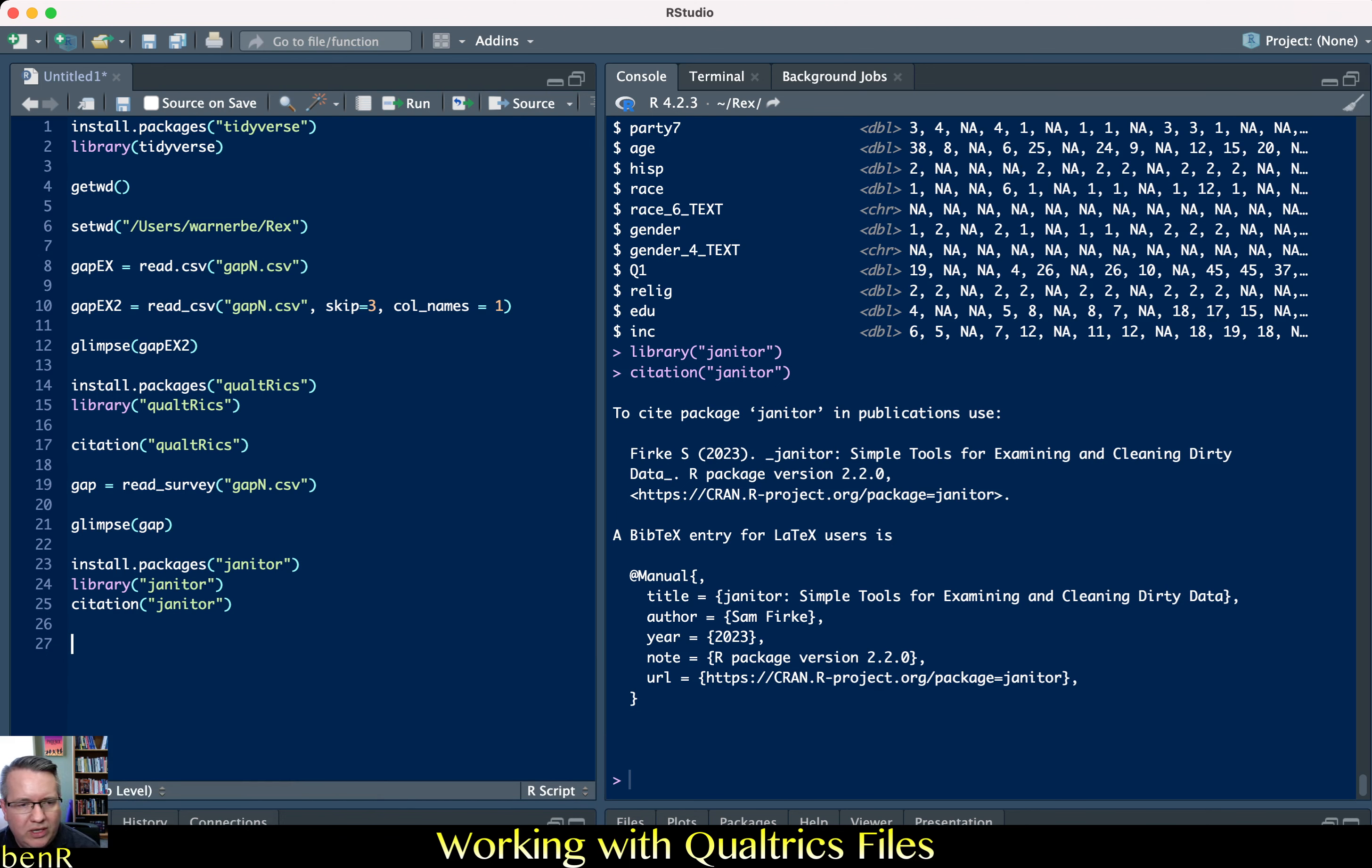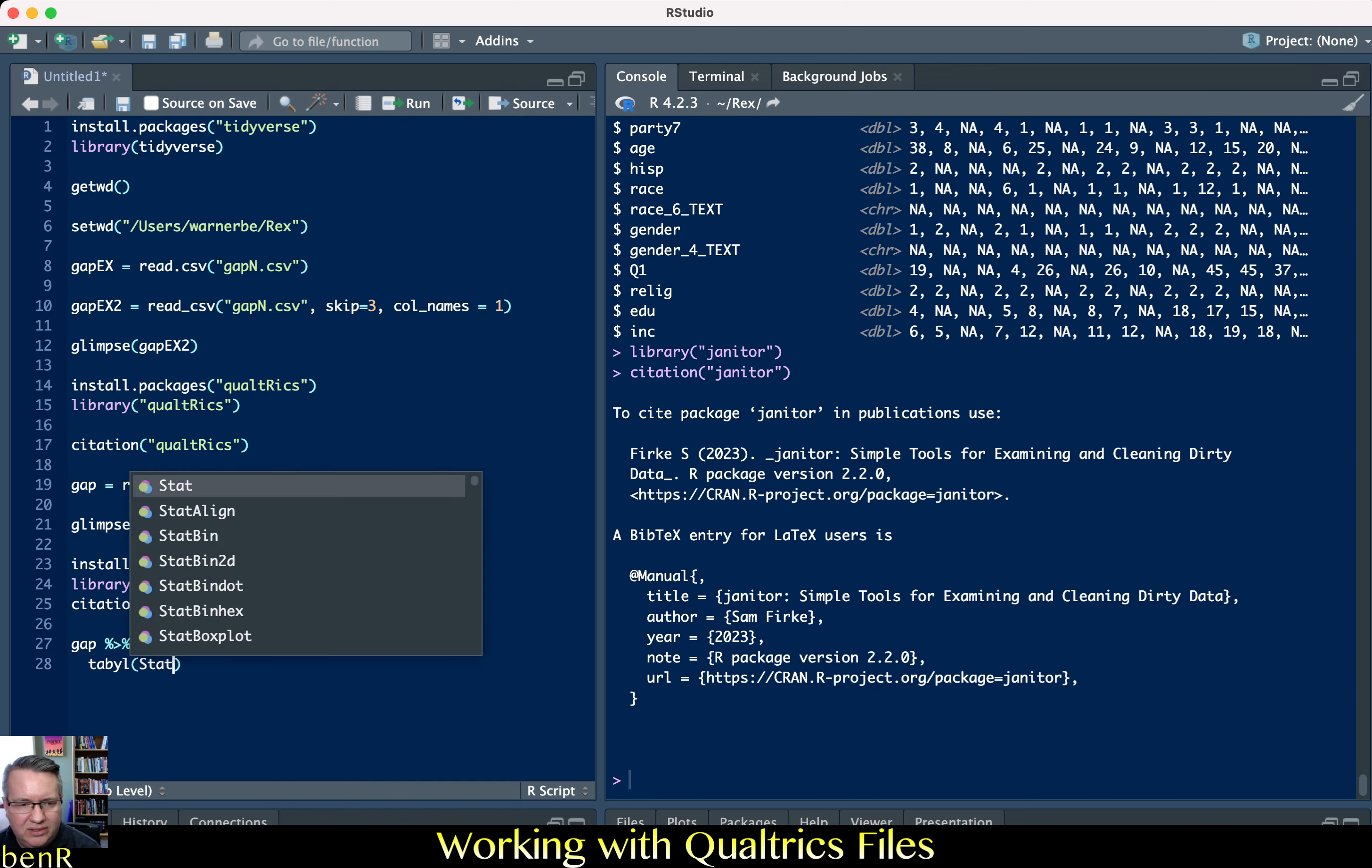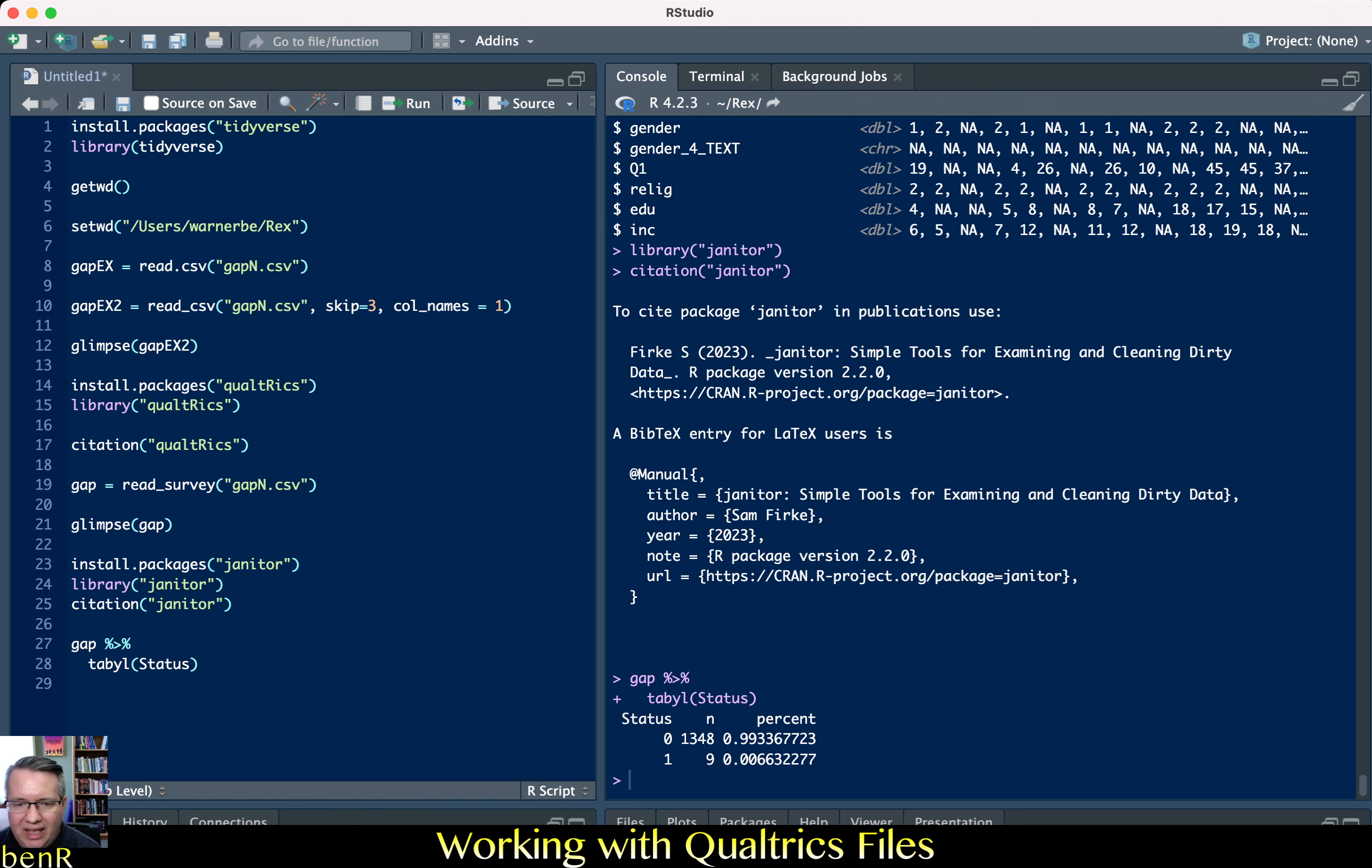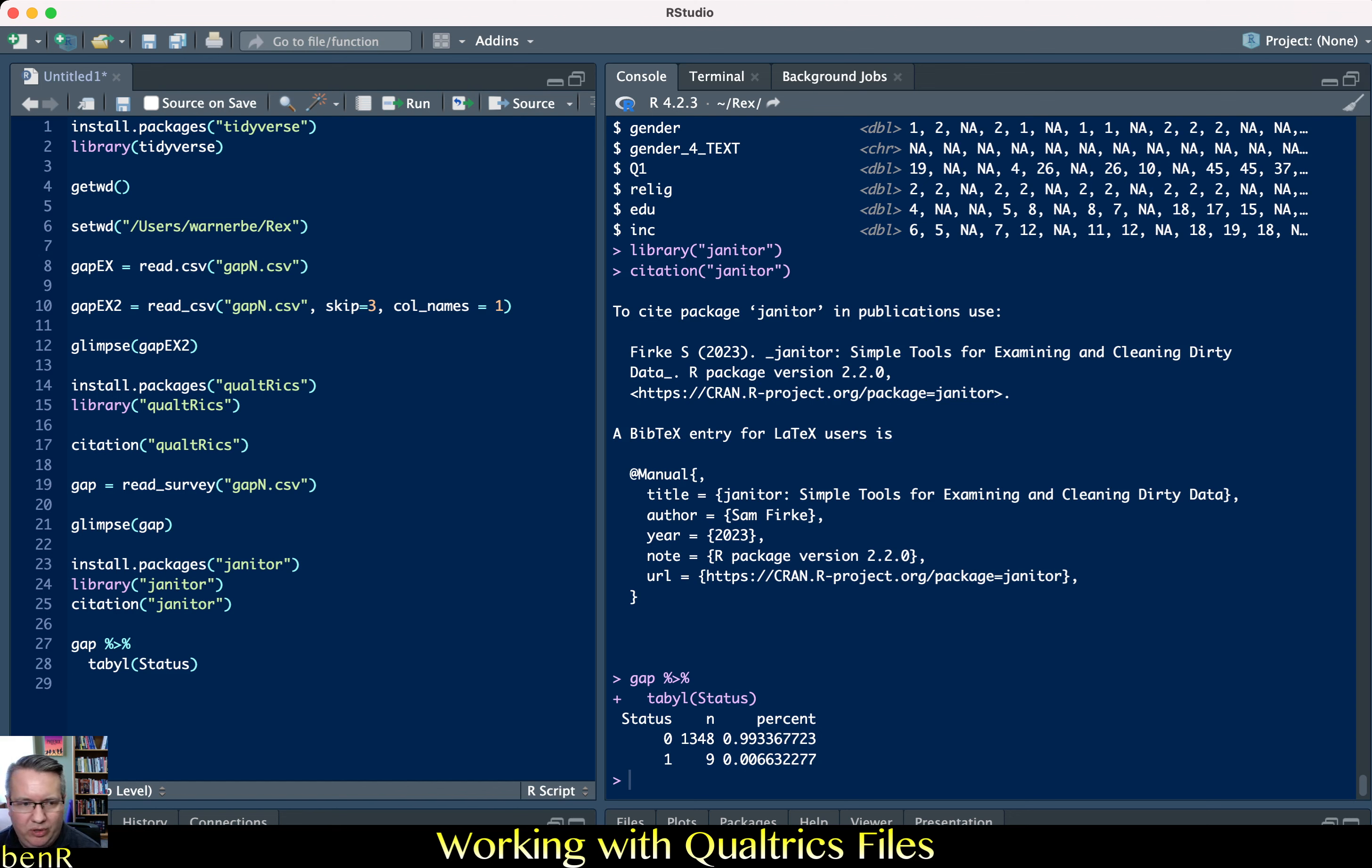So if we use gap and then we need a pipe which is a percent sign a greater than sign and a percent sign. And that just says I'm about to ask for something in the gap data set that I just imported. So that's what we're doing with the pipe. So gap pipe t-a-b-y-l and the variable is status. And it shows that the zero response to status there are 1,348 people which is 99% of the respondents. And the one value on status nine people have that. So those nine people are actually just me testing my survey to make sure it works and I obviously want to get rid of those from the data set.